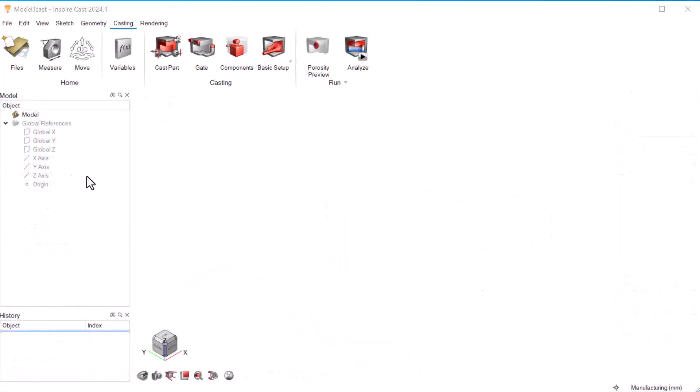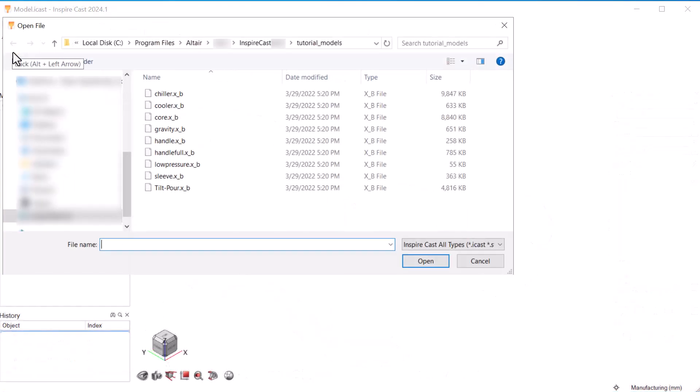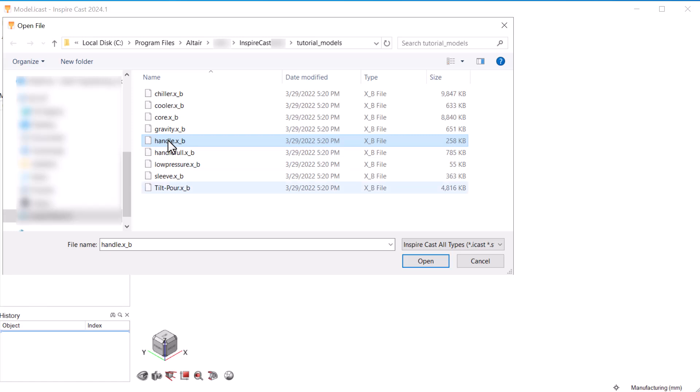To begin, let's click Open Model and browse for the tutorial models included with InspireCast. The default location is program files, Altair, the release number, Tutorial Models. Select Handle.xp for this exercise.